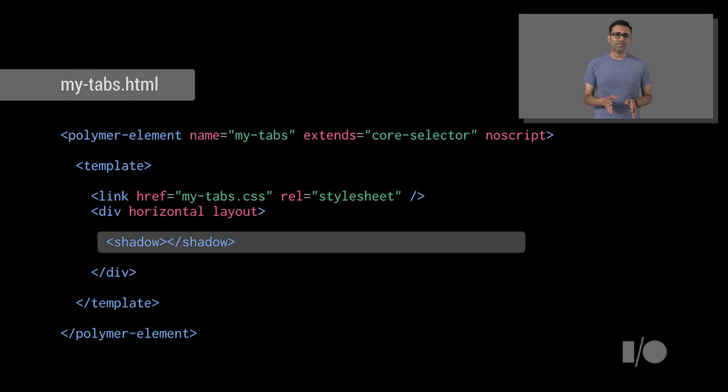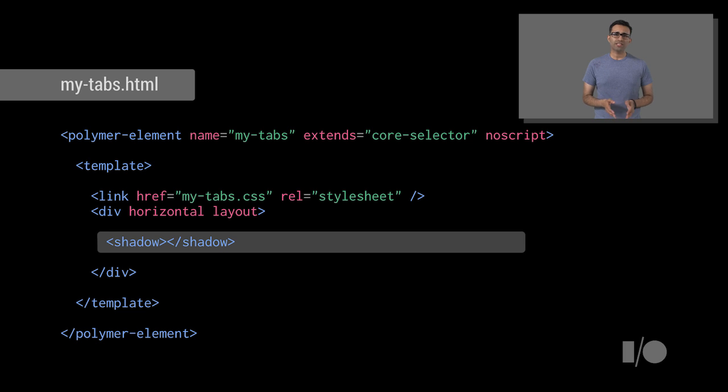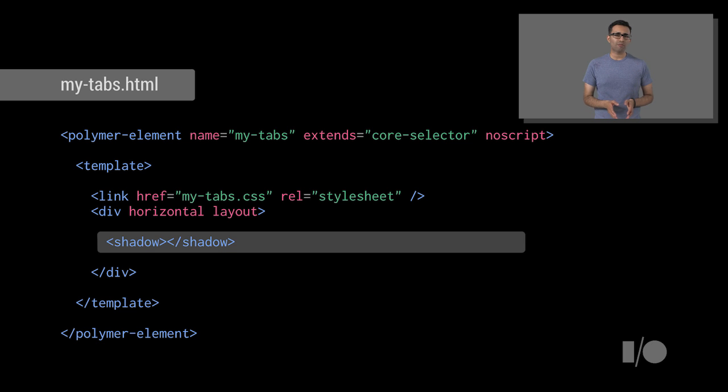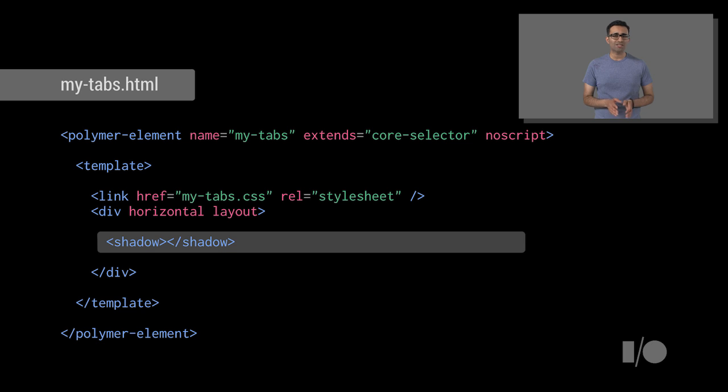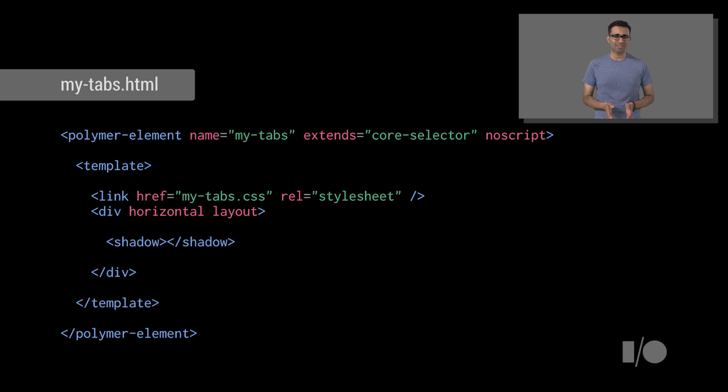Now, this is achieved by adding in the shadow tag inside of your template. These represent something called a shadow DOM insertion point. Now, shadow DOM refers to the ability of the browser to include a subtree of DOM elements into the rendering of a document, but not into the main document DOM tree. This provides CSS and DOM encapsulation.